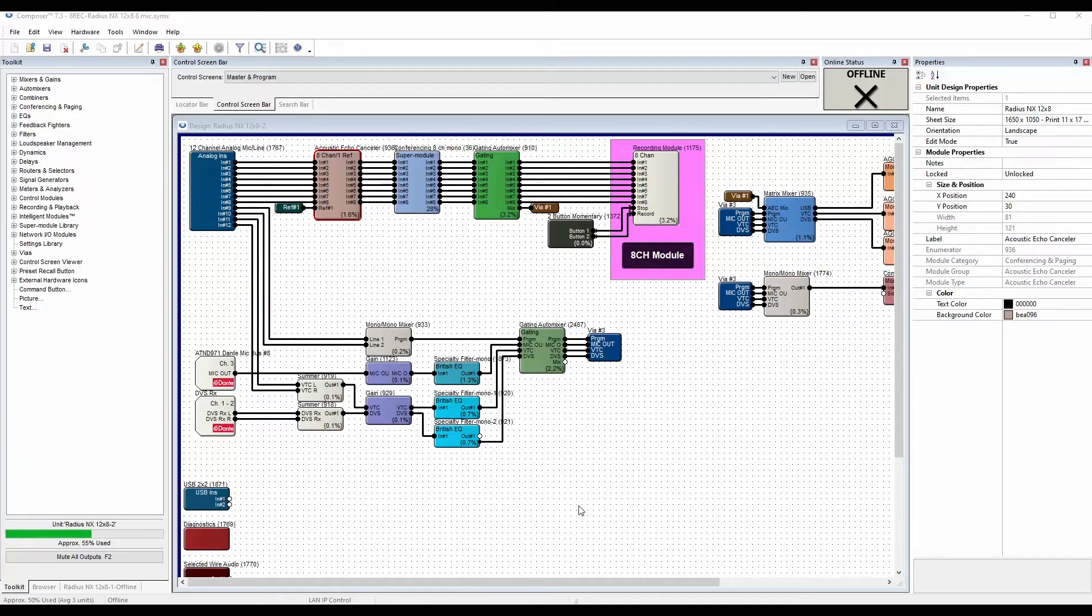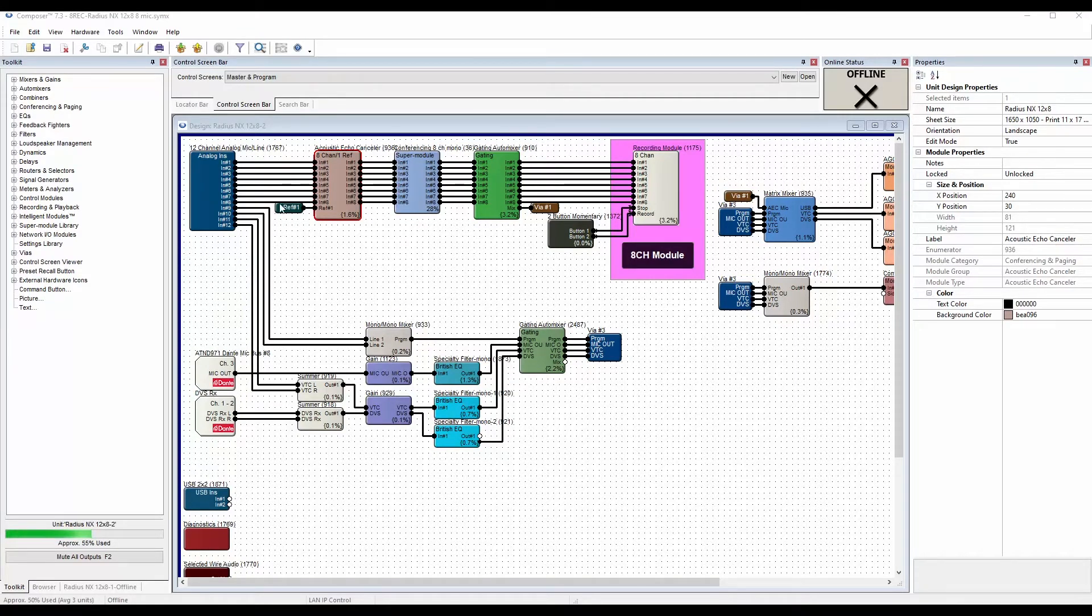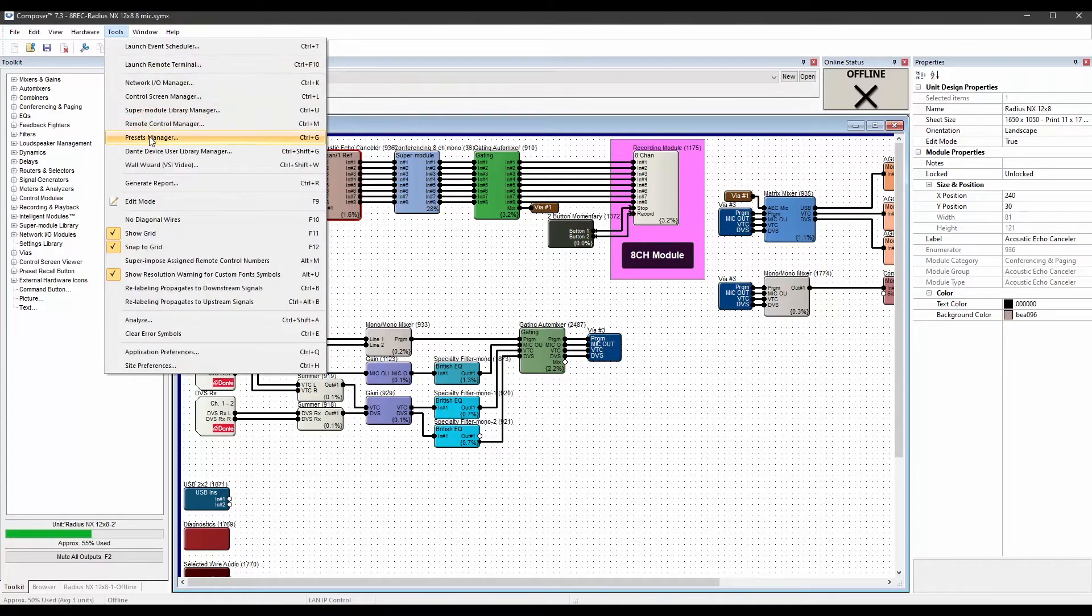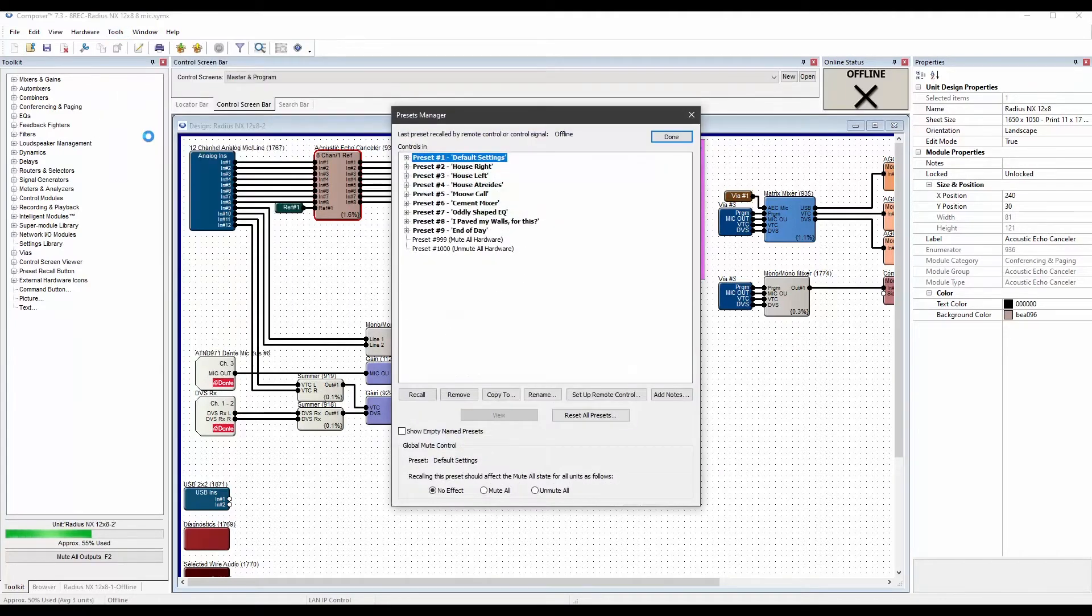In order to schedule an event, you must first store some presets in Composer software. After you have one or more presets created, you can access the web-based event scheduler through the control server.